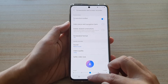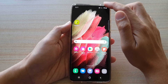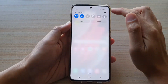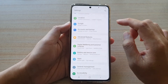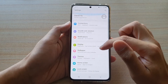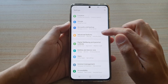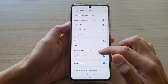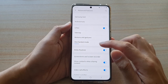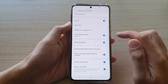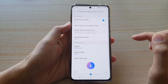First, tap on the home key to go back to your home screen, then swipe down at the top and tap on the settings button. Next, you want to go down and tap on advanced features, and then go down and tap on screenshots and screen recorder.